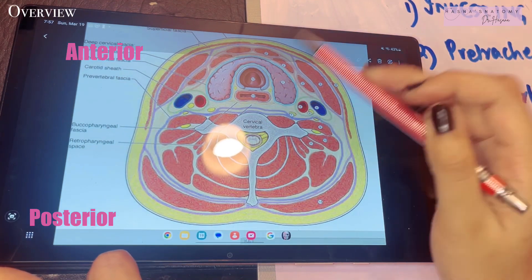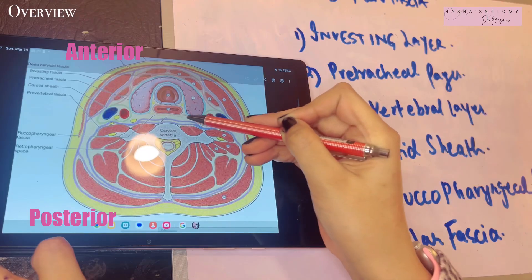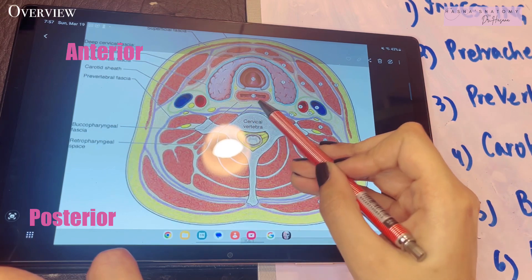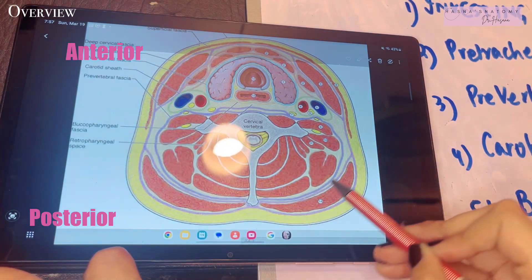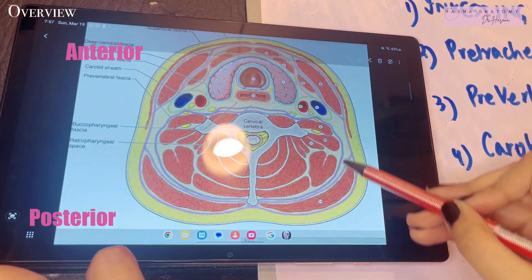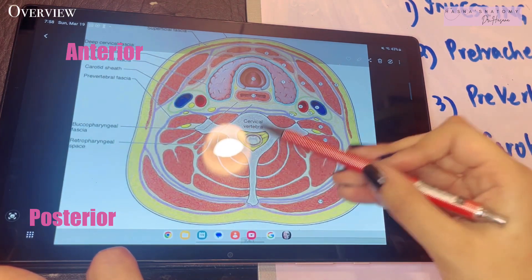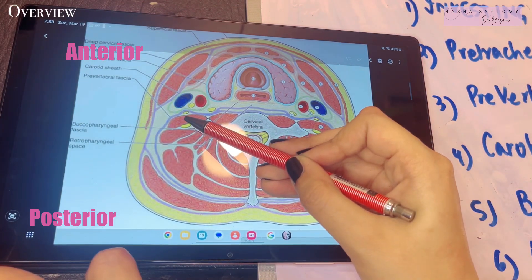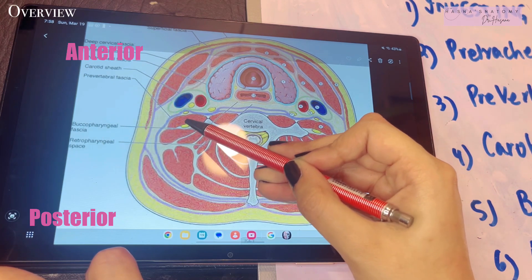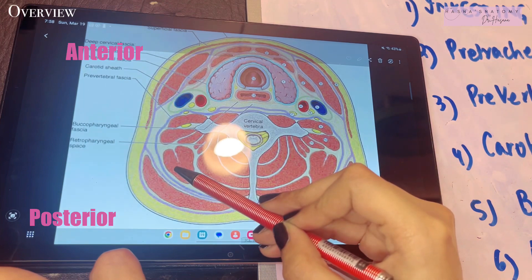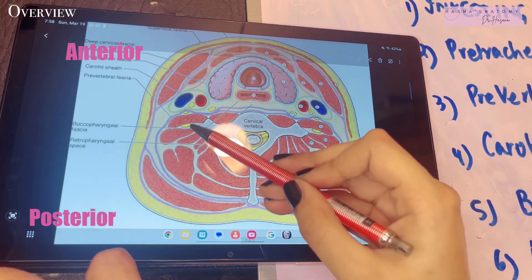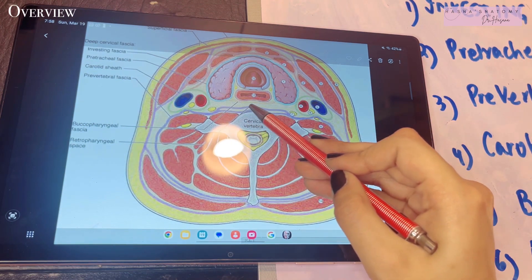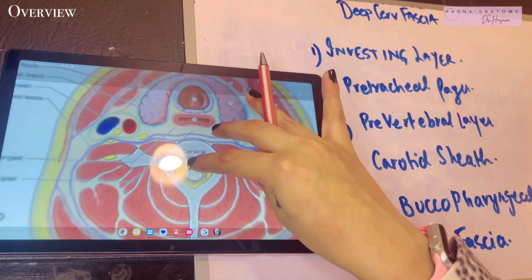The pre-tracheal layer posteriorly blends with a fascia known as the buccopharyngeal fascia, which forms the posterior part of that area. Then comes the pre-vertebral layer, which takes control of the entire posterior side near the vertebral column. The pre-vertebral layer encloses the scalinus anterior, the scalinus medius, and between them both are the brachial and cervical plexuses. It also encloses the levator scapulae, the scalinus posterior, and all the paravertebral muscles.